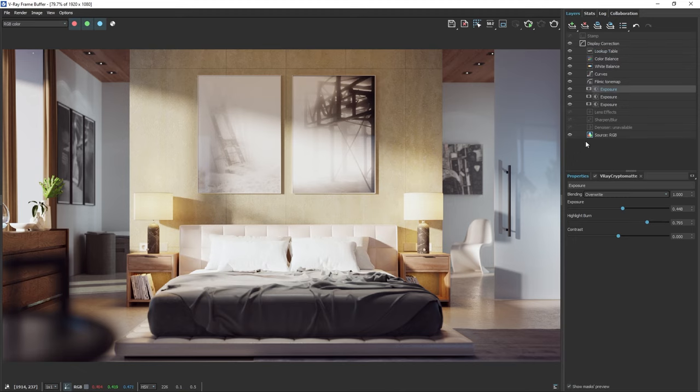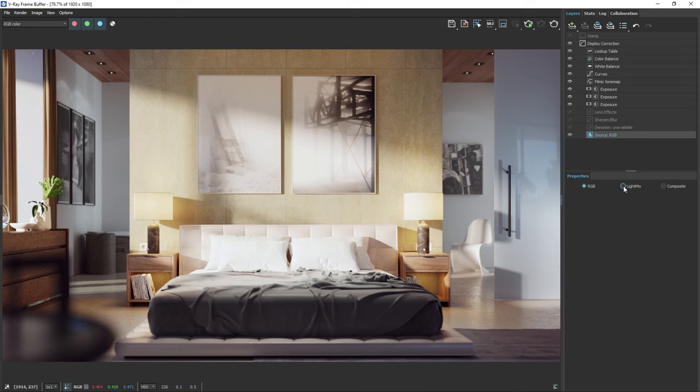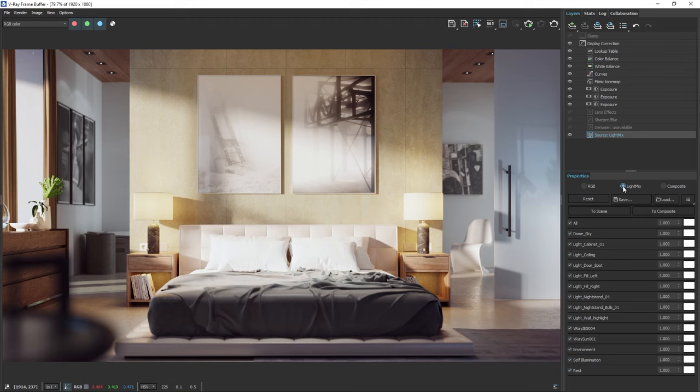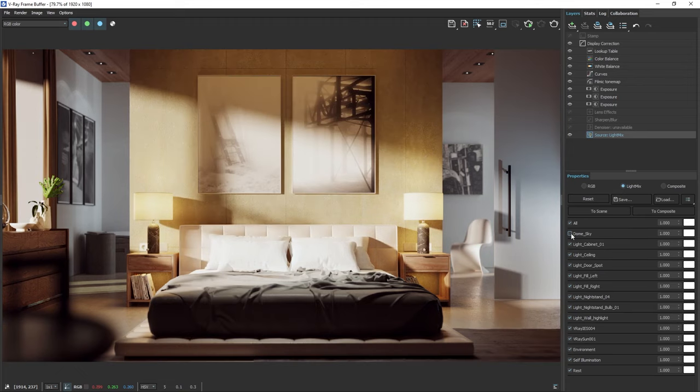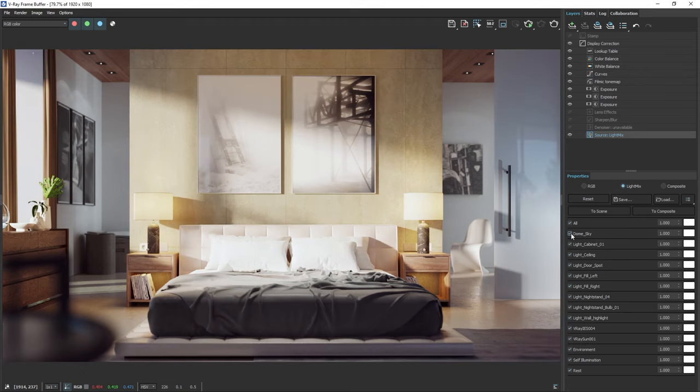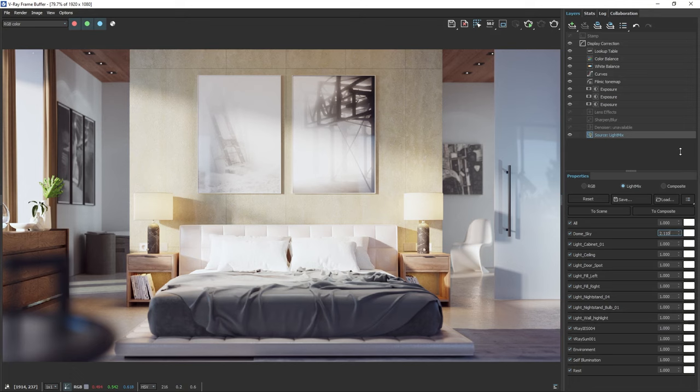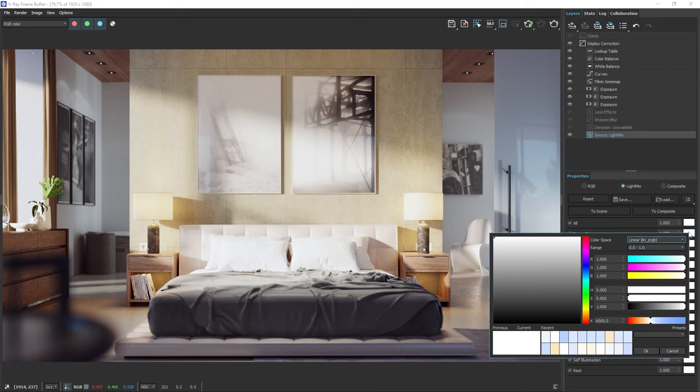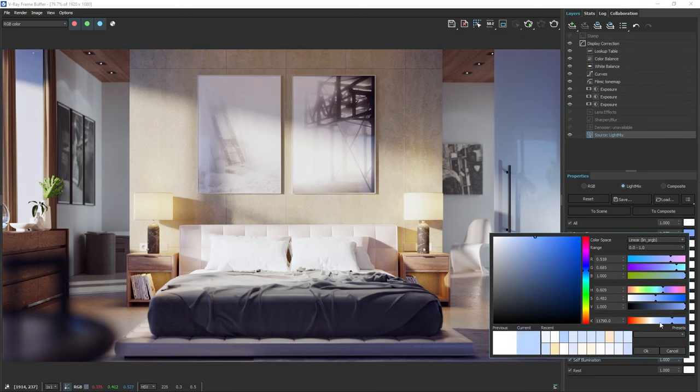As you might remember, we added a light mix render element earlier. Let's see how we can use that. To start, switch to the light mix mode in the frame buffer. Now you can see a list of all the lights in the scene. From here we can adjust the intensity and color of each light in real time. For example, we can tweak the skylight without affecting the sun hotspots. This way we can very easily make the scene brighter without overexposing the sunny parts or just the sun separately. As you can see, we have a lot of control over our image.